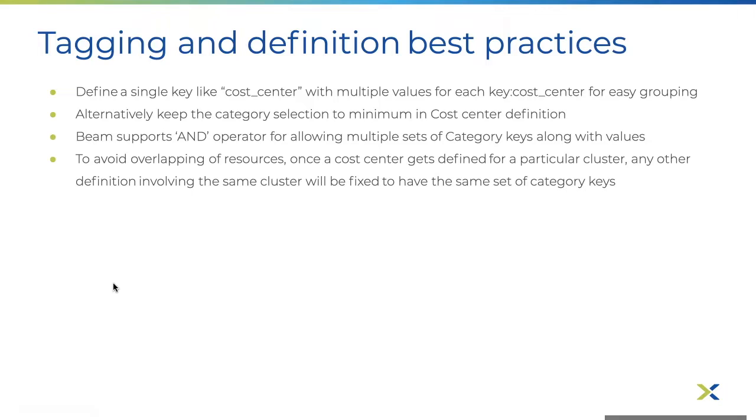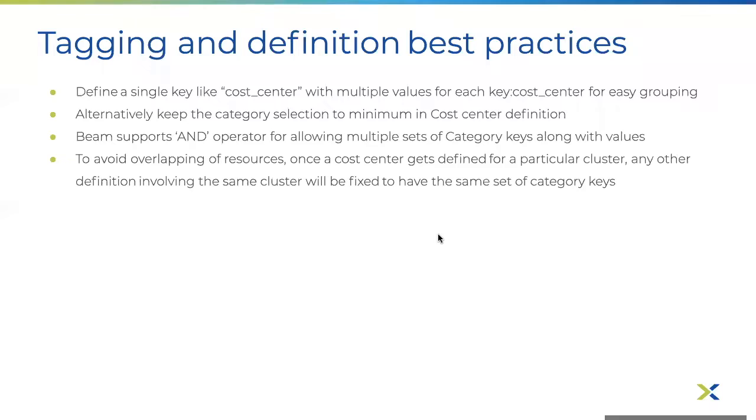Alternatively, the category selection can be kept to minimum in cost center definition. Beam supports AND operator for allowing multiple sets of category keys along with values. To avoid overlapping of resources, once a cost center gets defined for a particular cluster, any other definition involving the same cluster will be fixed to have the same set of category keys in Beam.